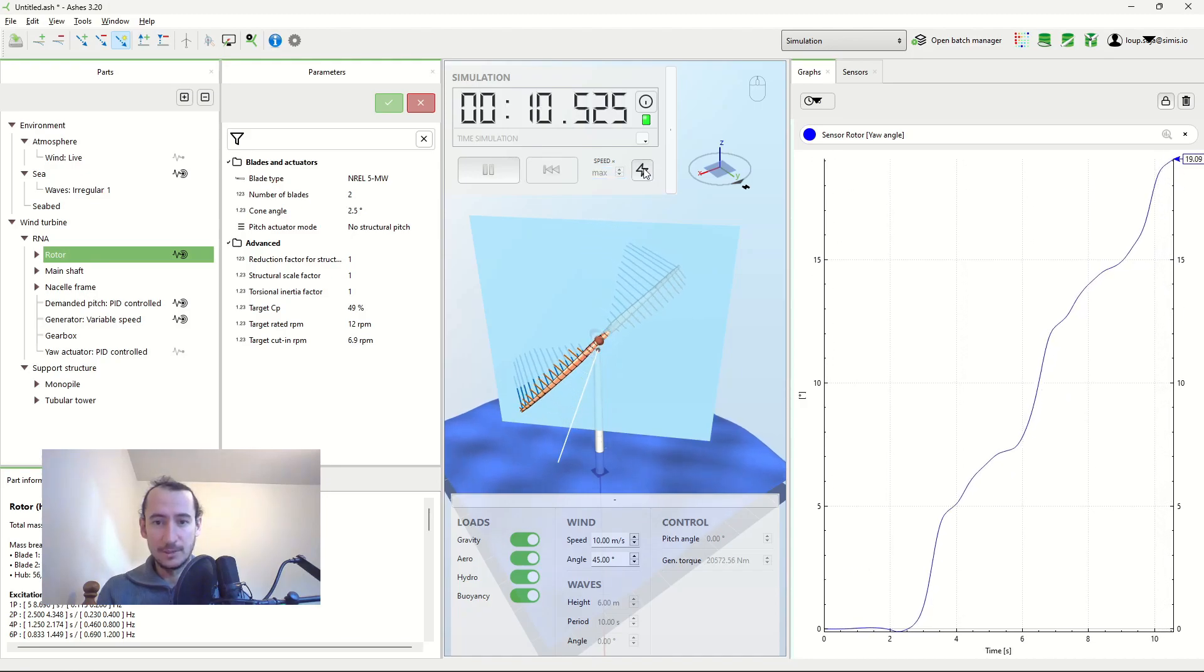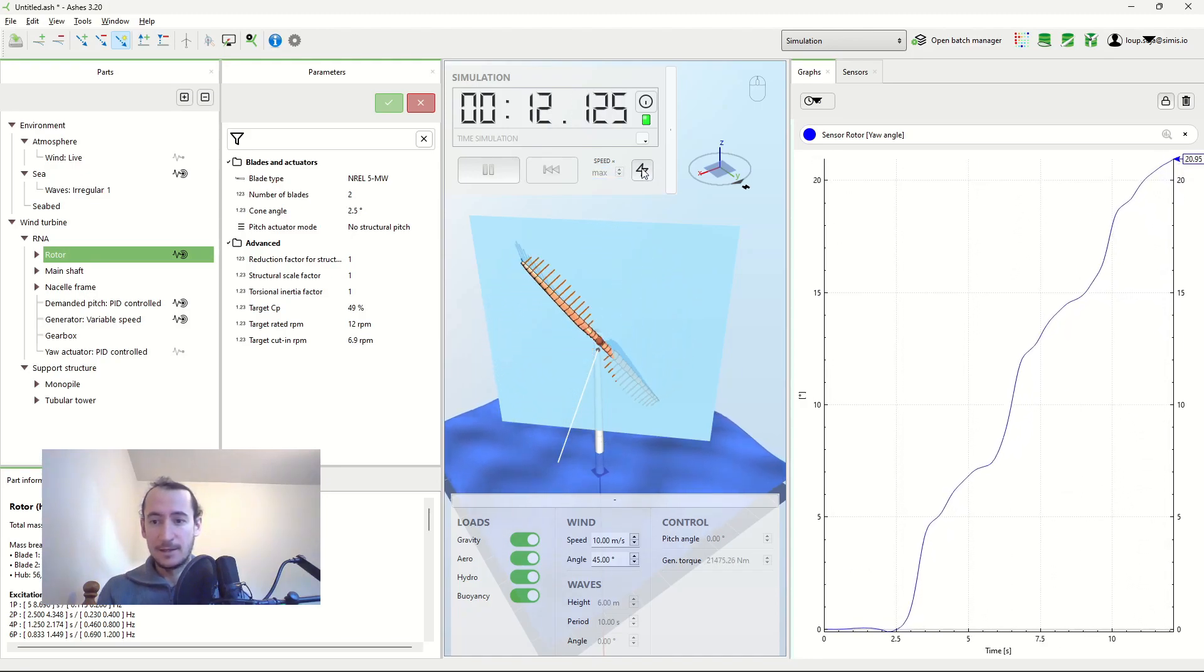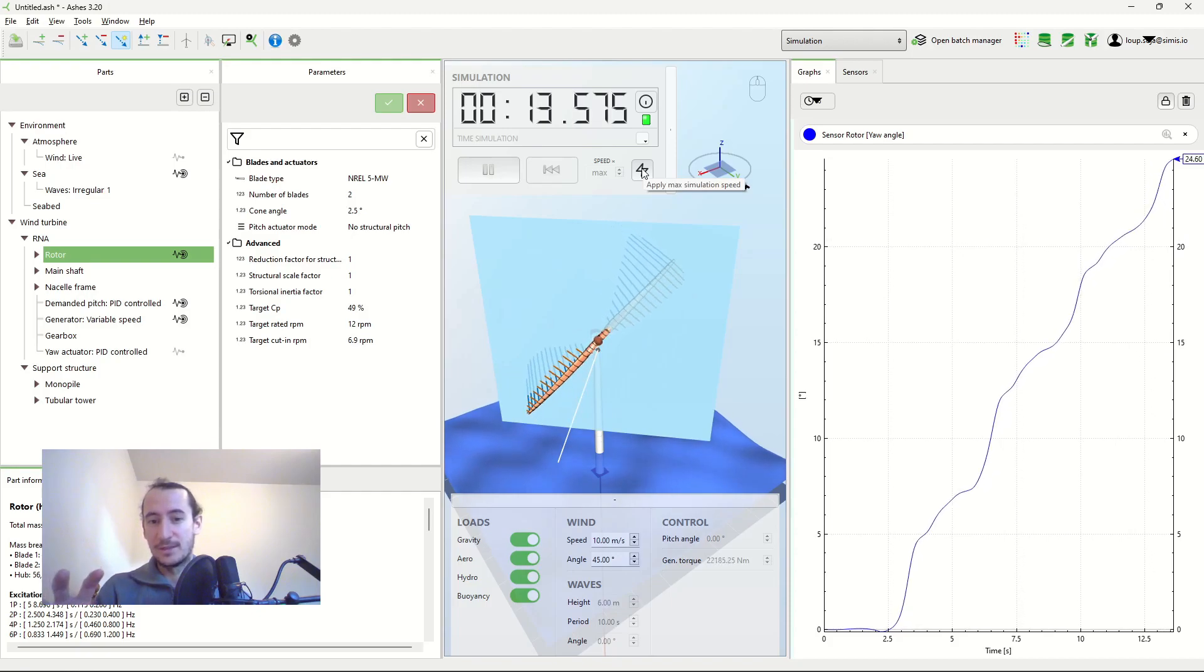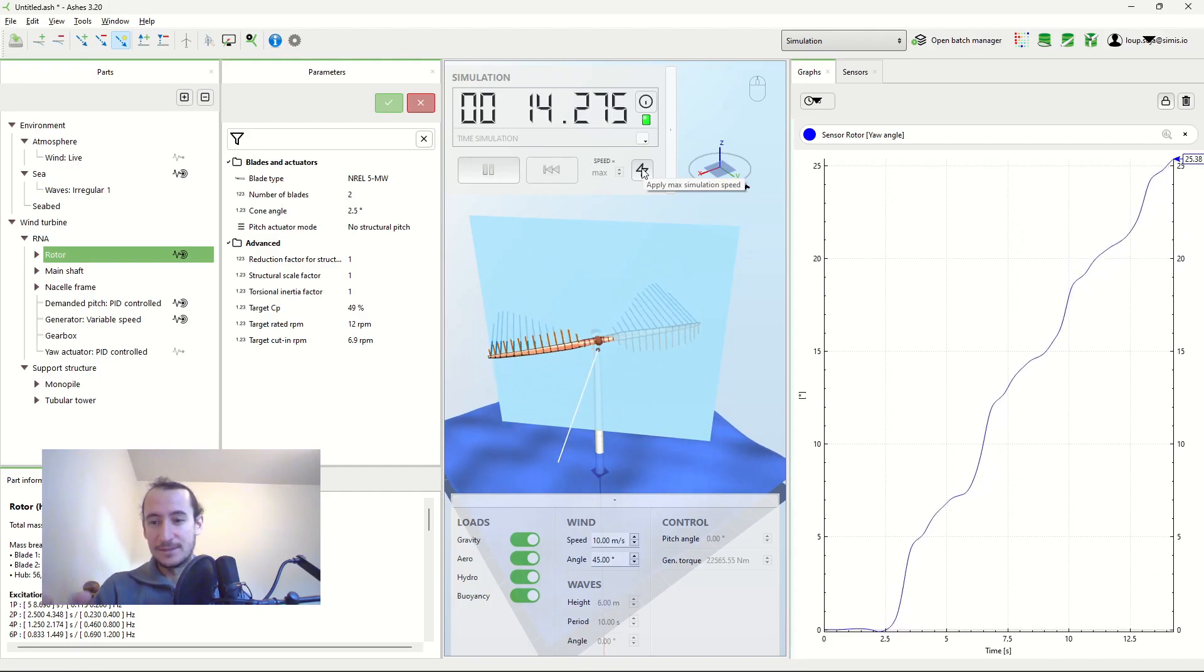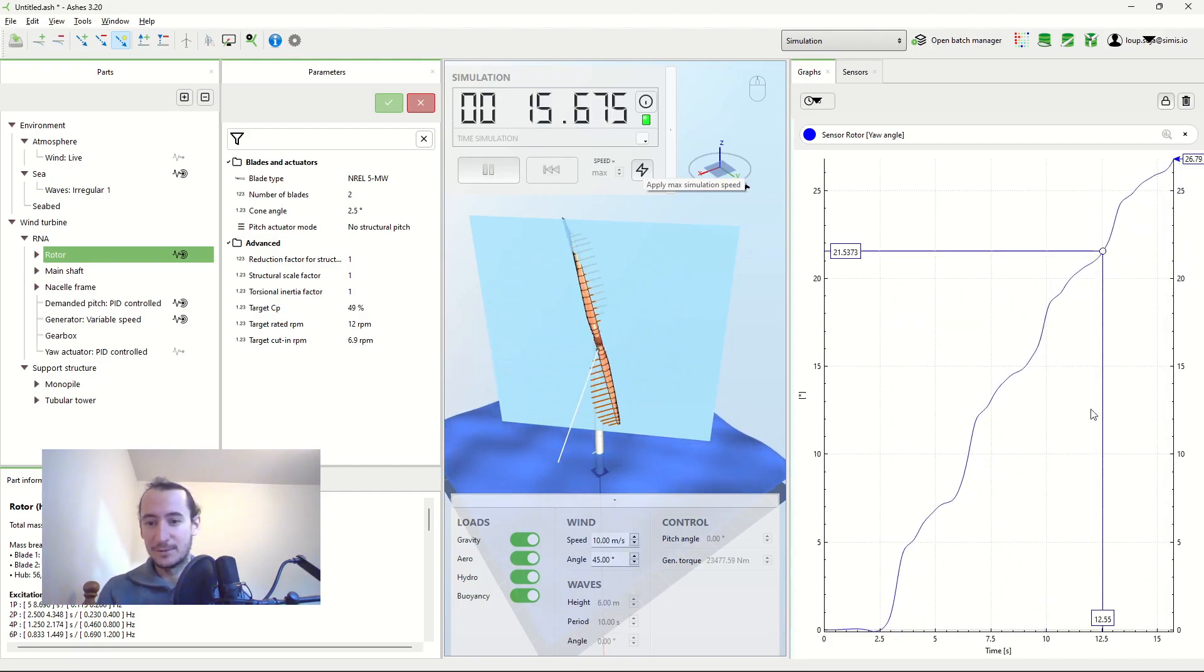So again, go back to normal speeds. So that's the problem with this two-bladed wind turbine, is that you get this vibration here in the yaw angle.